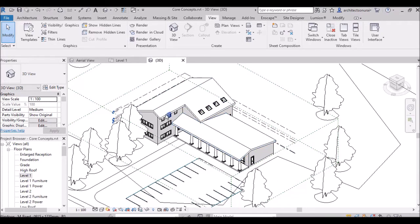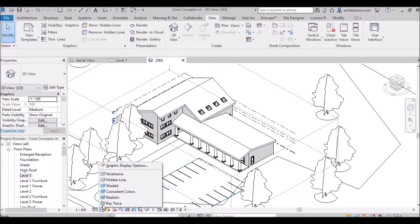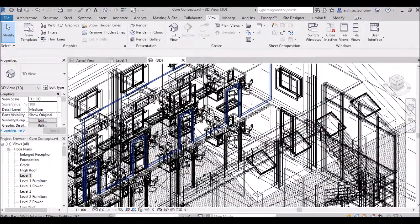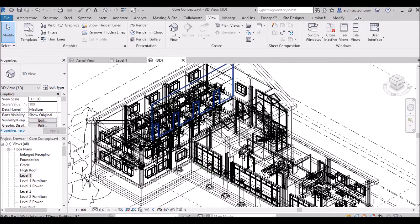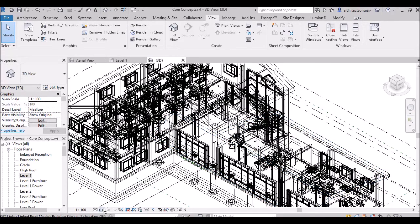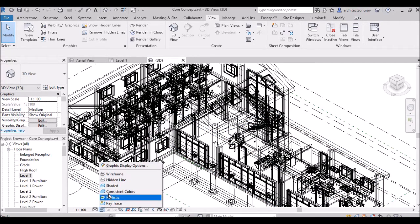Changing from Hidden Line to Wireframe — in Wireframe you will see all the interior lines also, including walls, interior doors, windows, and furniture. This is also available in other software. Wireframe is sometimes useful when you need to see all interior lines.